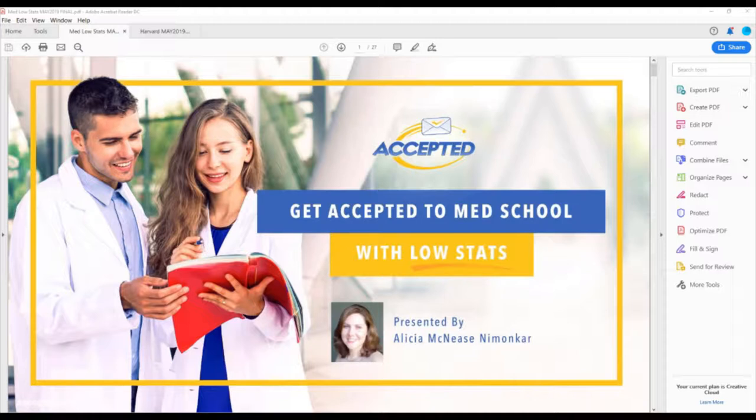If you are here today attending this webinar because you want to become a physician, please raise your hand. Great — most of you are here for the right reasons, and you figured out how to raise your hand. We're going to use the question window for your questions, and also for you to answer my questions. If I ask an open-ended question, please post your response in the question window.